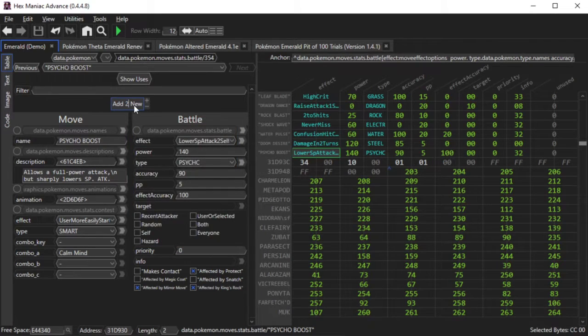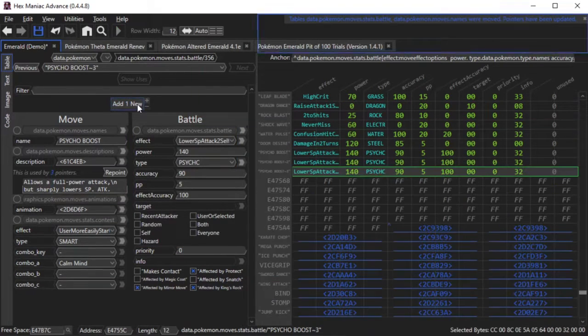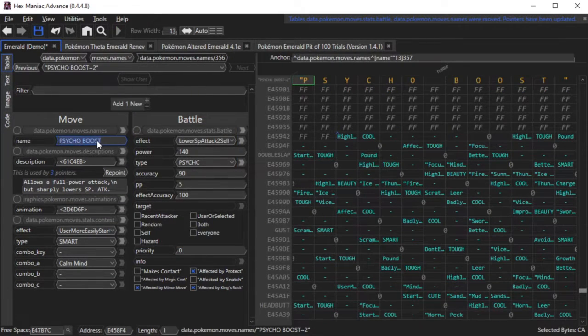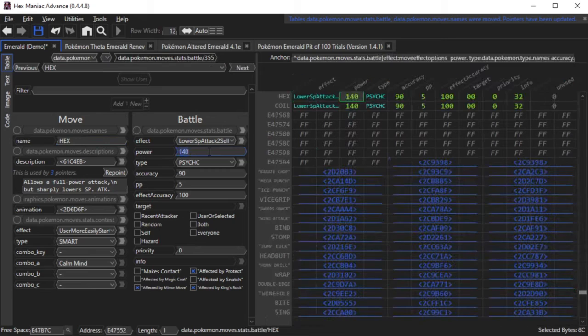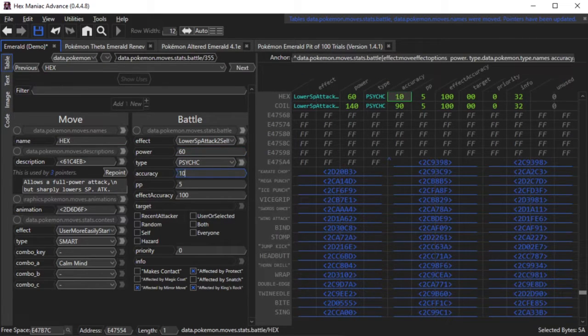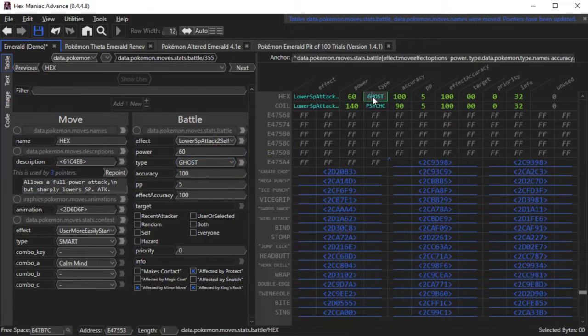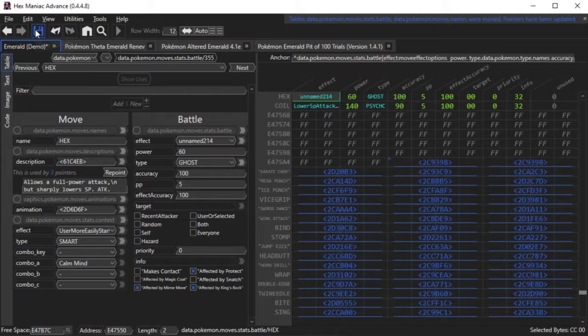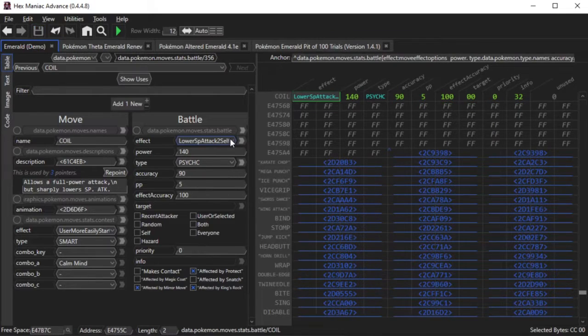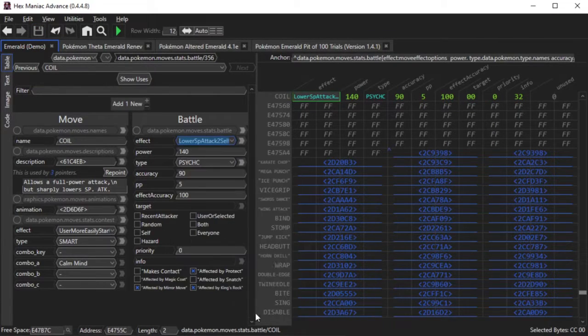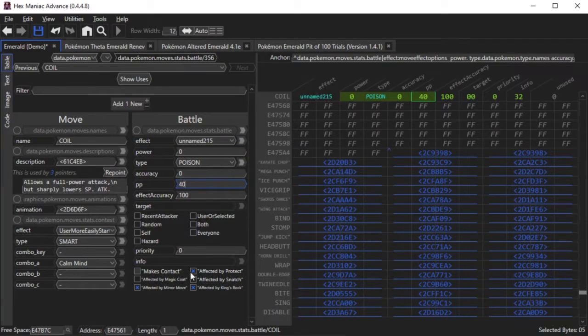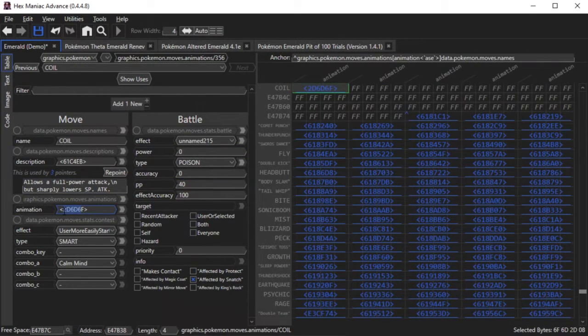Now I'm just quickly expanding the moves table to account for these new move effects. I'm adding the moves Hex and Coil, and I'm also adjusting their battle data as appropriate. I still haven't implemented the move effect for Coil, and I will do it right now.